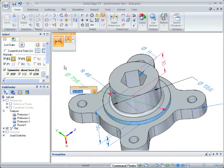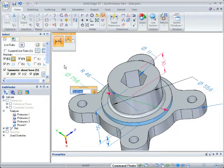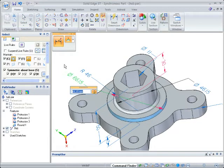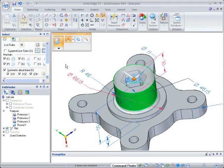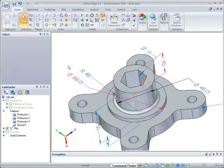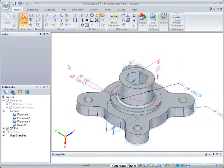Solid Edge with Synchronous Technology 2 is the only CAD system that transforms your investment in 2D into usable 3D designs.